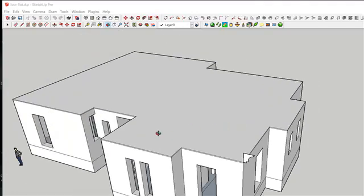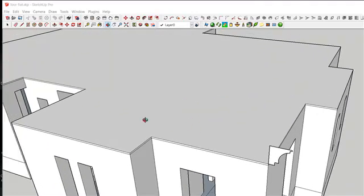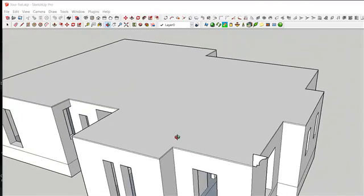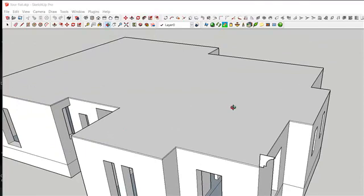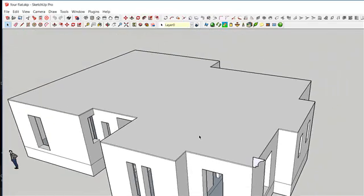Let me quickly show how to design a roof after you have created your design. Once you have designed your parapet, as discussed in our previous lectures, you can select the parapet and copy it in case you want to make use of it again.